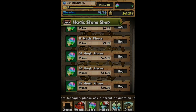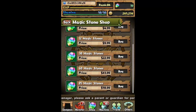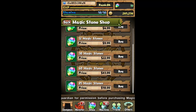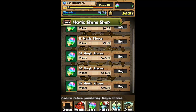Hey guys, I'm Sam with Puzzle & Dragons 101, your number one source for Puzzle & Dragons, and today I'm going to be showing you guys how to get free magic stones via free iTunes gift cards.